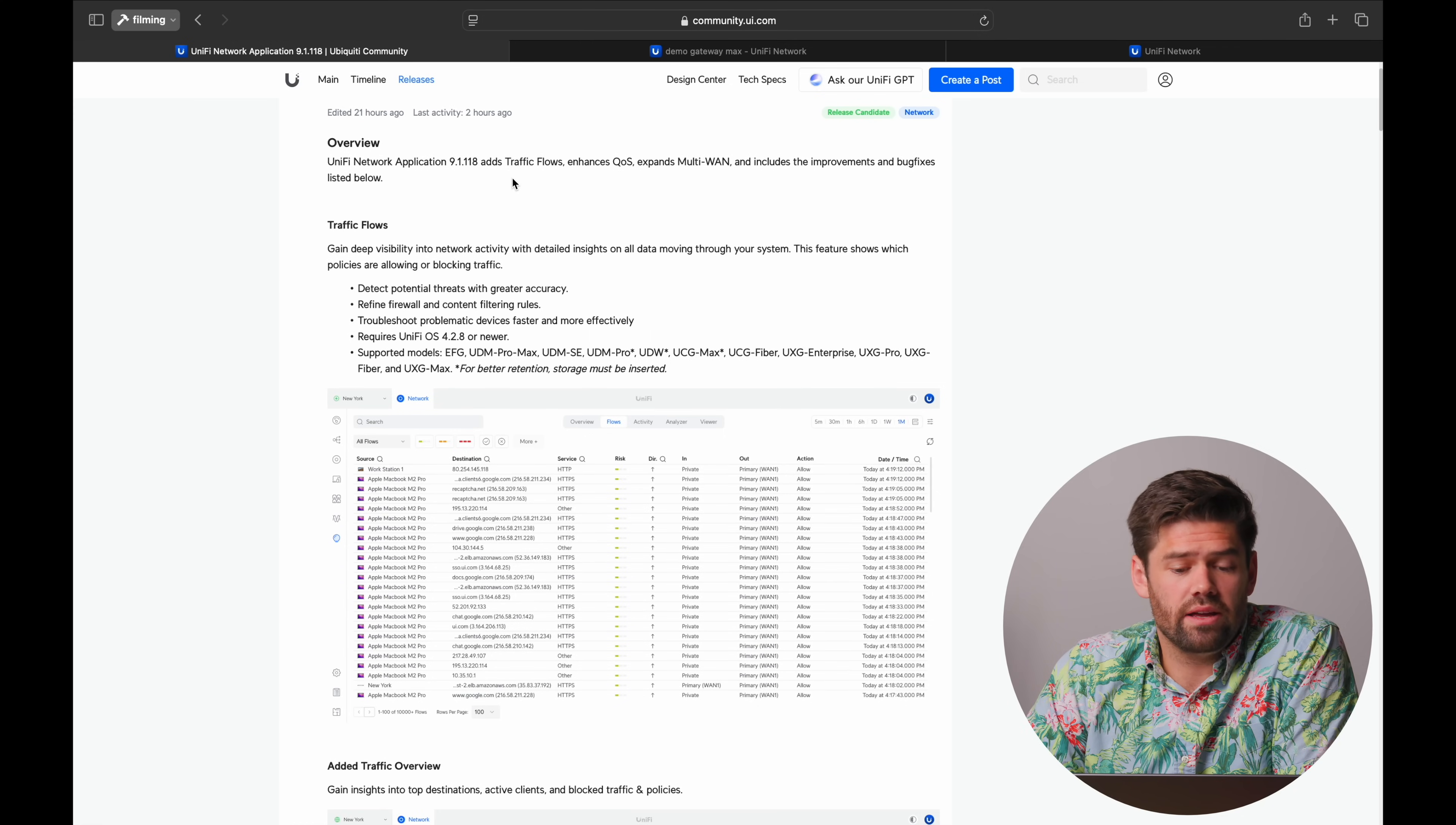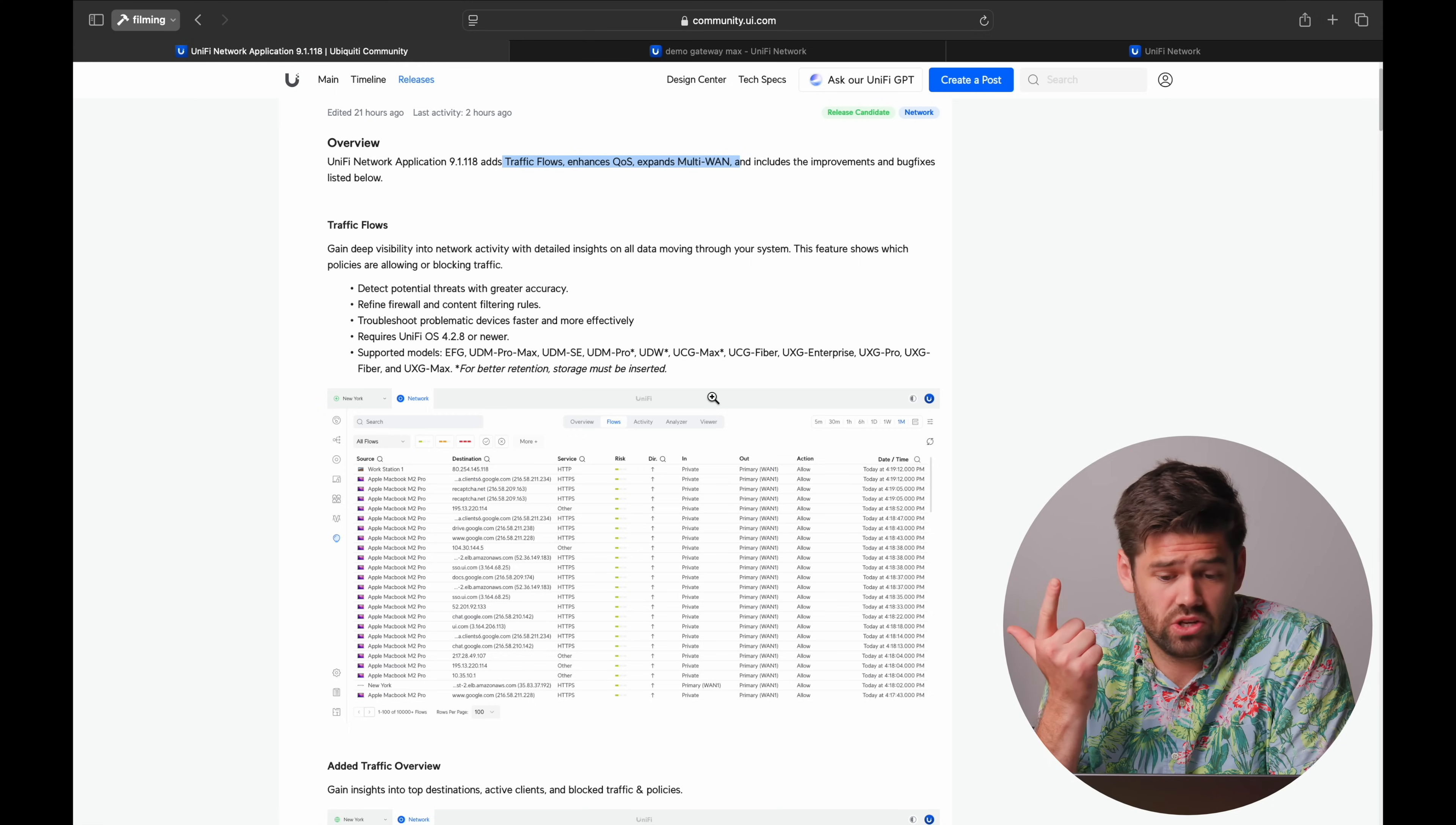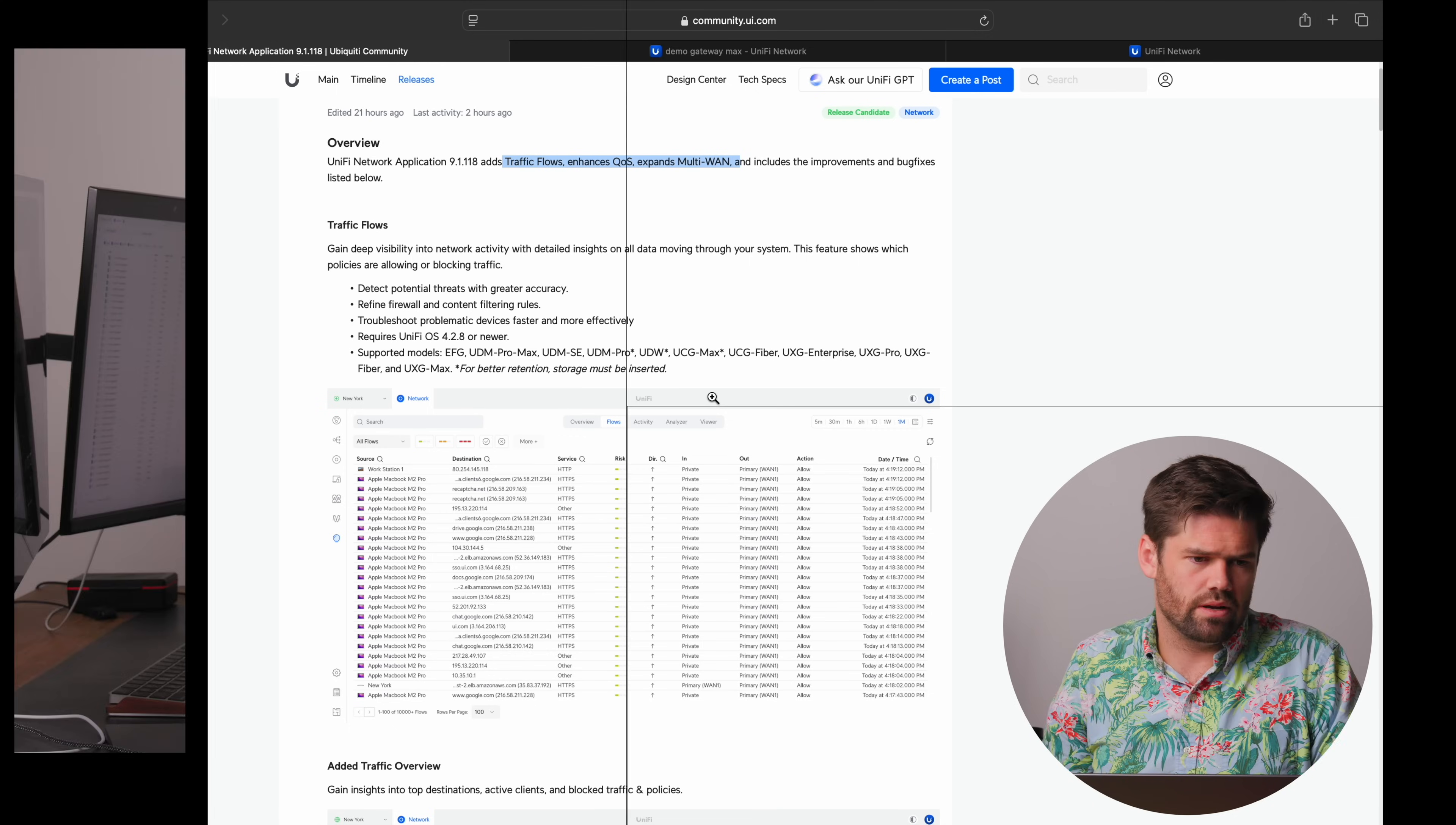And right here, we can see at the top, the big three right here are traffic flows, enhanced QoS, and multi-WAN, which are all things people have been asking for, and so UniFi has been doing this all over the place. They really start off with, hey, let's cover the features that 99% of users need.